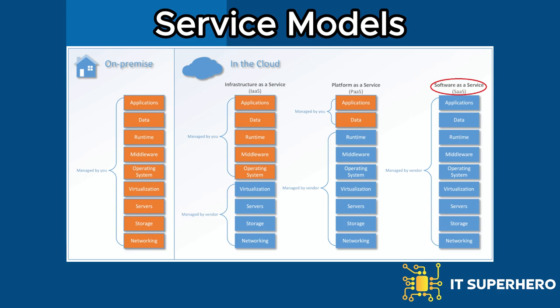Software as a service delivers software applications over the Internet on a subscription basis. Users can access and use these applications through a web browser, eliminating the need for local installation and maintenance. Examples of SaaS applications include Salesforce, Dropbox, and Google Workspace.